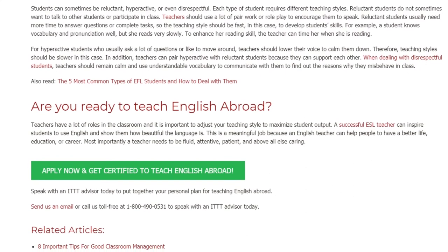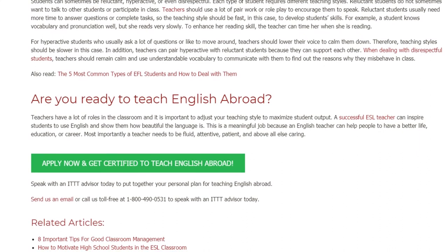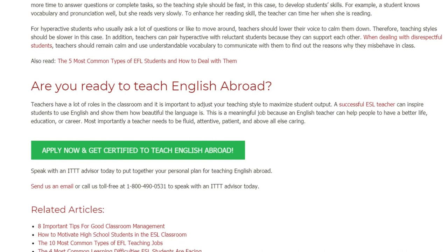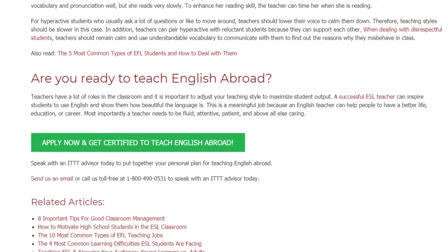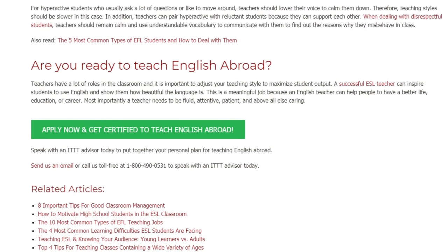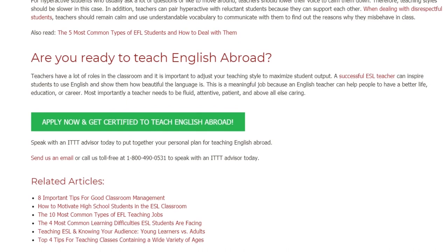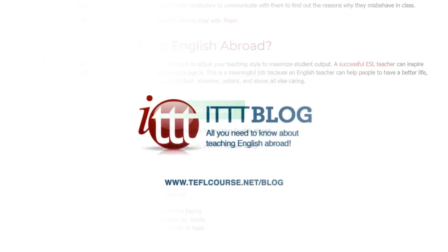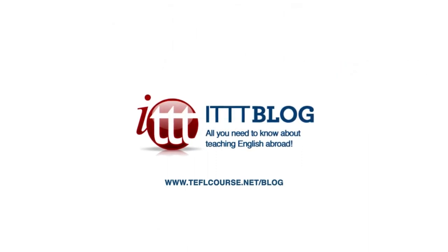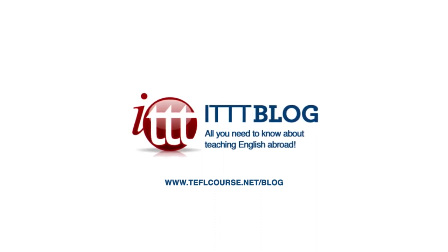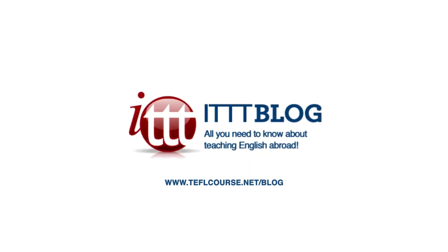Most importantly a teacher needs to be fluid, attentive, patient, and above all else caring. Speak with an ITTT advisor today to put together your personal plan for teaching English abroad. Send us an email or call us toll-free at 1-800-490-0531 to speak with an ITTT advisor today. Thank you very much for attending.